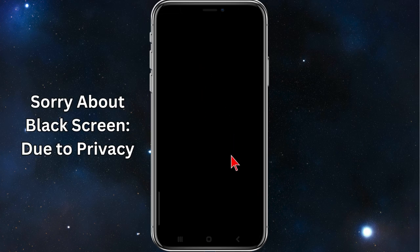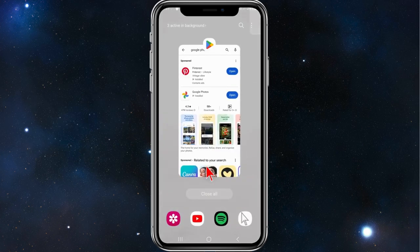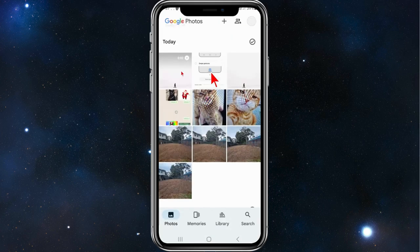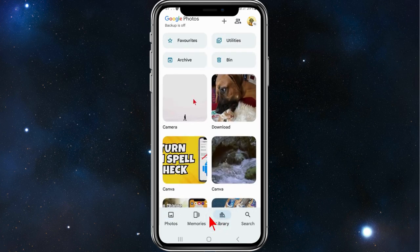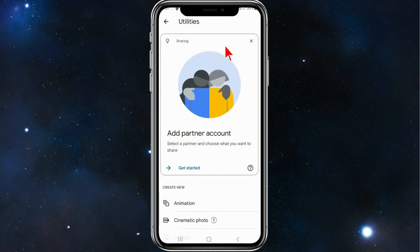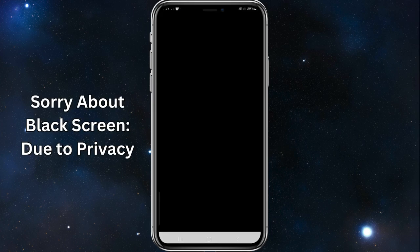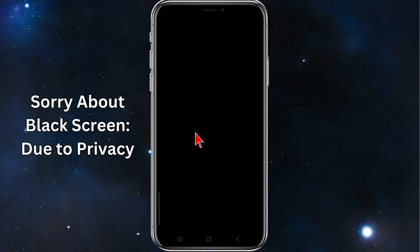I'll get out of this and show you the photos are still inside the vault. Click back into Google Photos, then click on Library, click on Utilities again, scroll down, click on Lock Folder, scan your fingerprint, and there you go — there are the three photos stored in here.